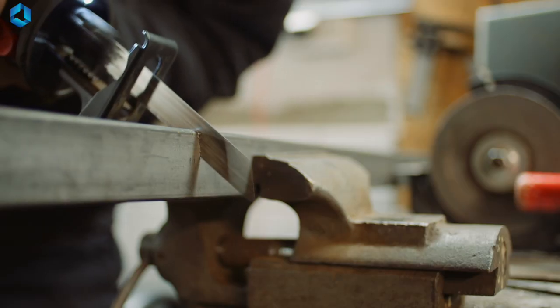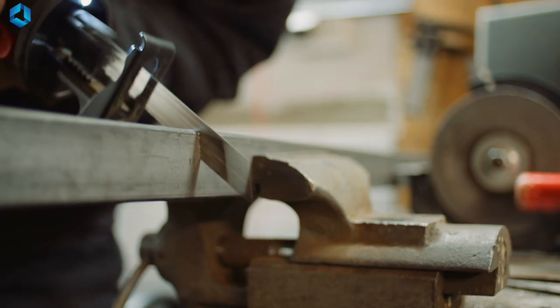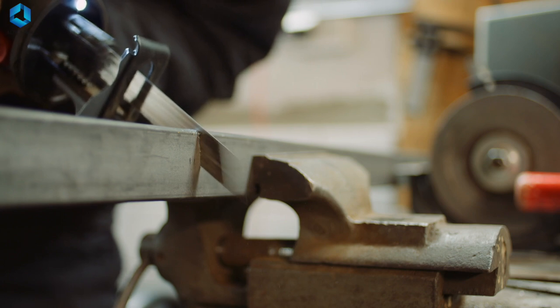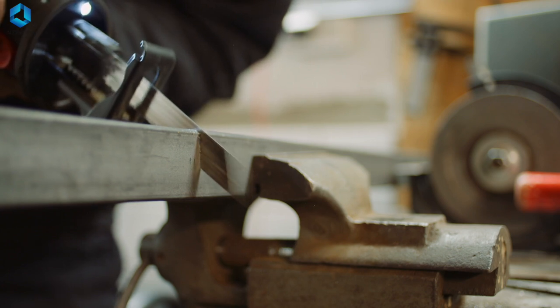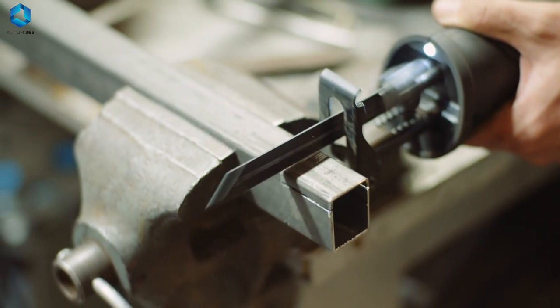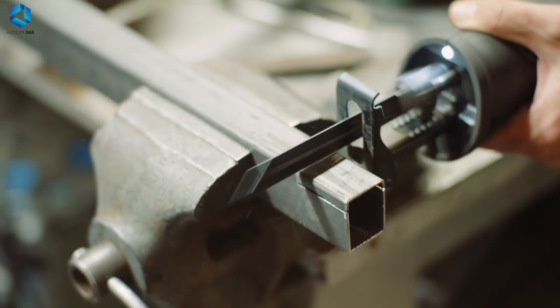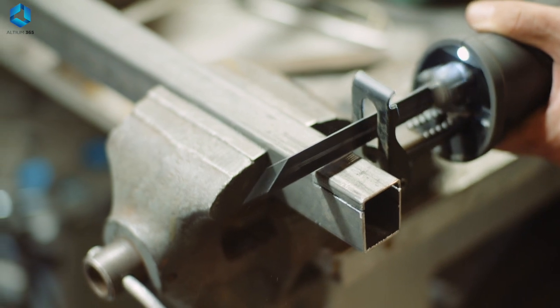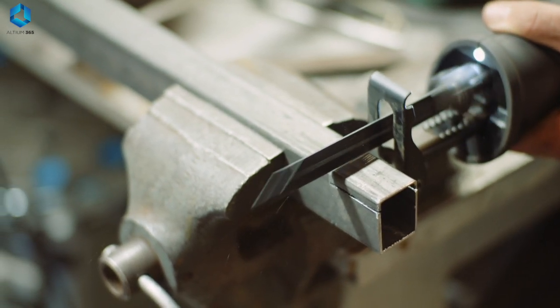Hacksaw. Ideal for cutting through materials like metal, plastic, or wood. It's especially useful when building structural components like frames or mounts.